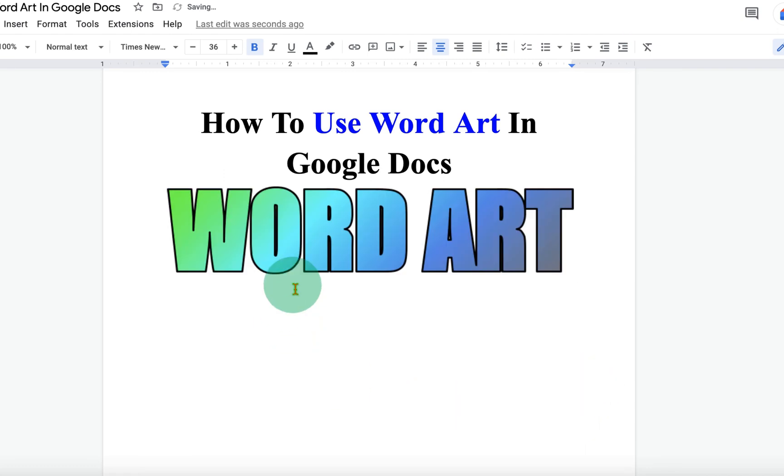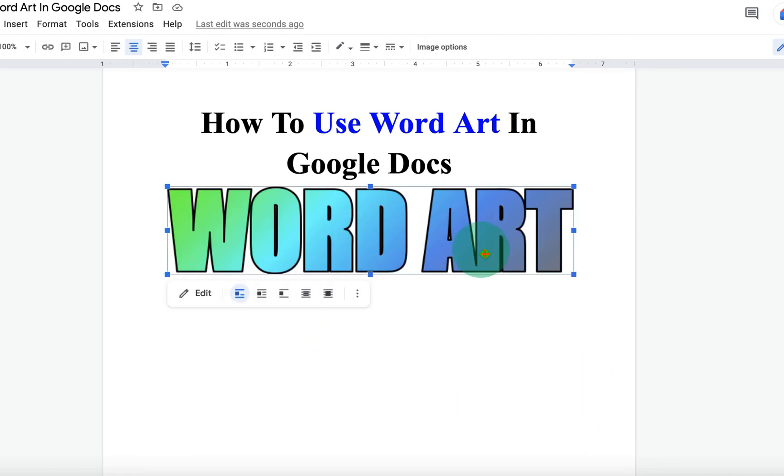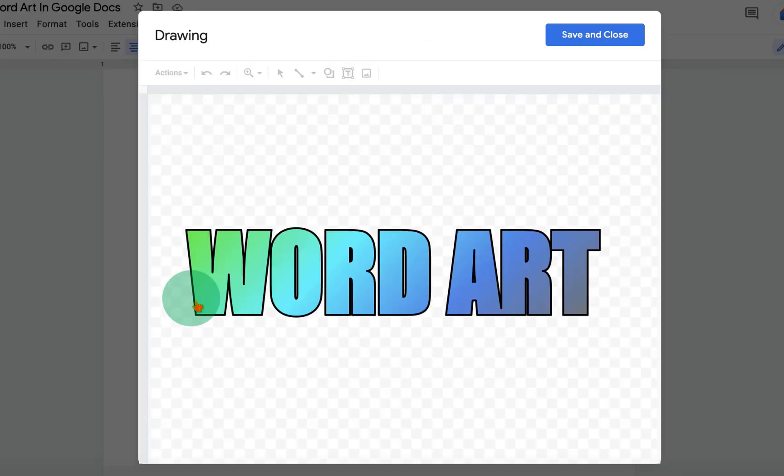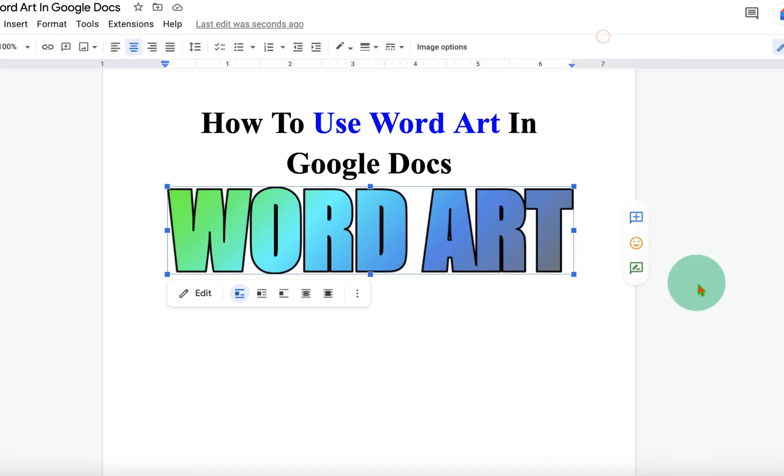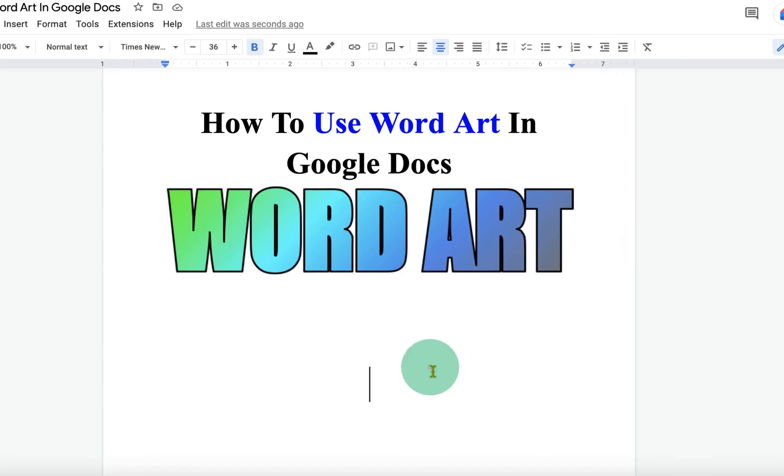Now if you want to re-edit this Word Art, just click on the Word Art and click on Edit. You can make the changes and then just click on Save and Close to insert back the Word Art in Google Docs.